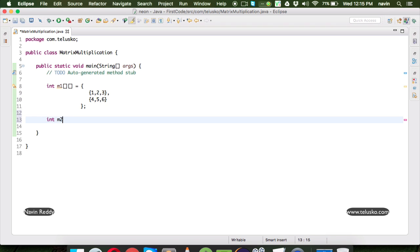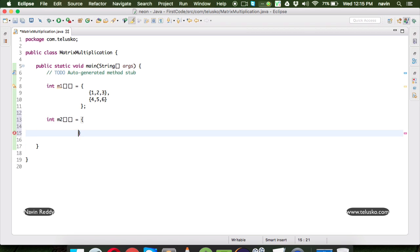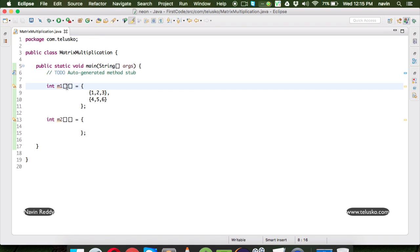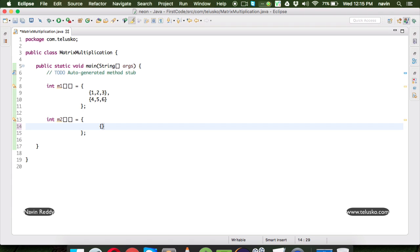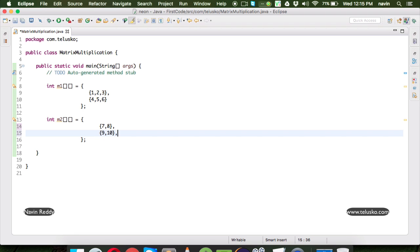Let me create one more array which is M2. This is also a two-dimensional array. We need to make sure the dimensions match — if M1 is 2×3, then M2 should be 3×2, so the columns of M1 and the rows of M2 are the same. Let's specify the values as 7, 8, 9, 10, 11, and 12.